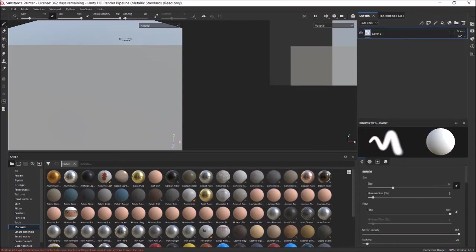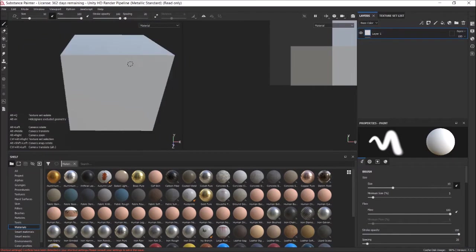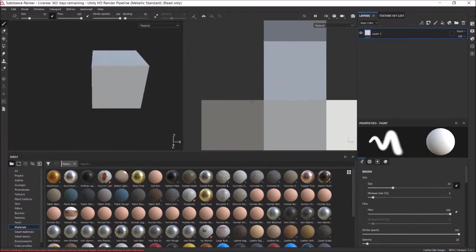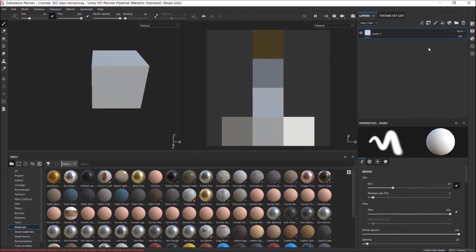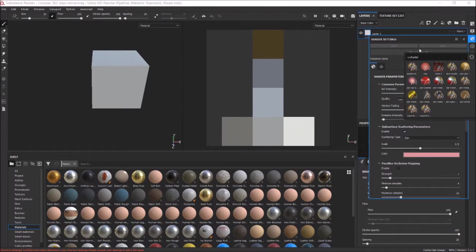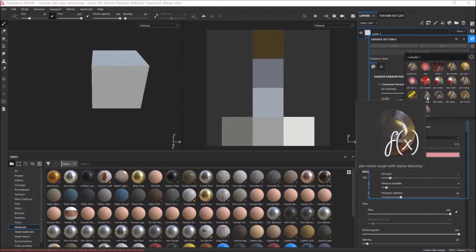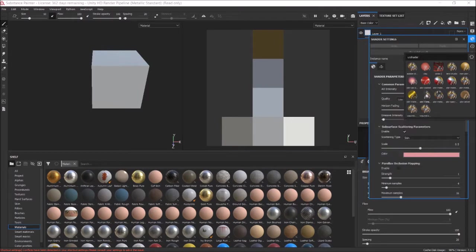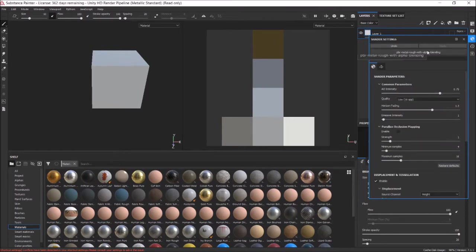The first thing we're going to do is go over here. If you want to make parts of it see-through, you'll change this PBR Metal Rough to PBR Metal Rough with Alpha Blending. Otherwise, if you don't need it to be transparent, just leave it with PBR Metal Rough. Because I'm going to be demoing the opacity as well in this, I'm going to change it. But if you don't need it, just ignore anything I say about opacity or alpha.